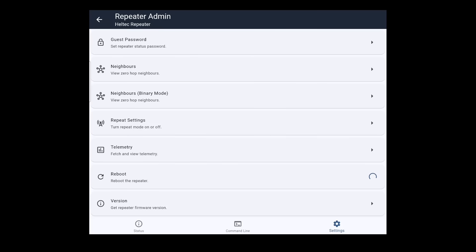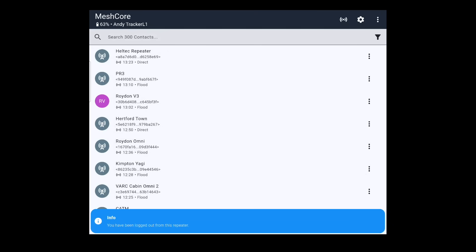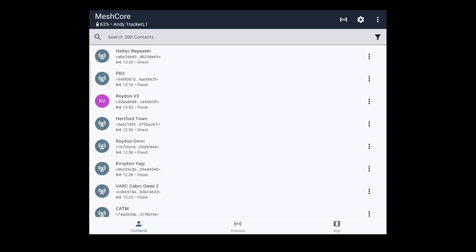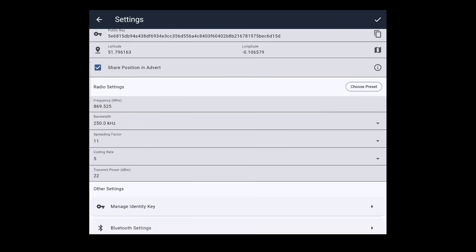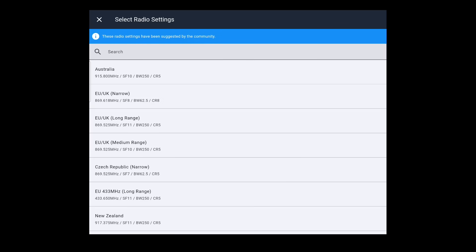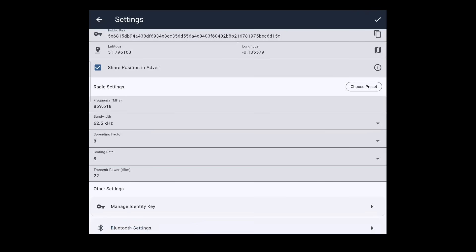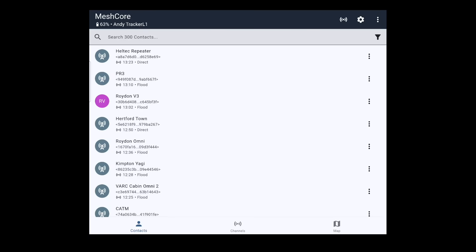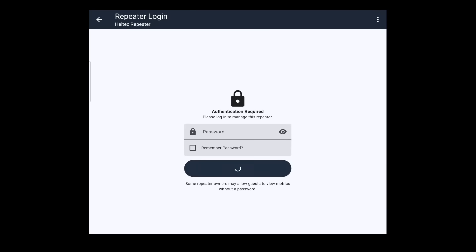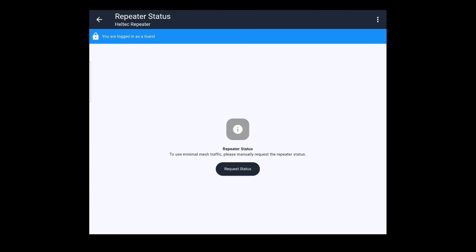You won't get an indication that anything's happened because the repeater has gone offline and will come back on. While we wait, we're going to change our companion — Andy Tracker L1 — to narrow mode. Go into the companion's settings, hit the cog, go to Choose Preset, and select UK/EU Narrow. Hit tick to apply. The good thing about companions is they don't need to reboot — the settings are applied immediately. Now we should be able to log back into the Helltech test repeater on narrow settings, and you can see it's a little bit quicker.